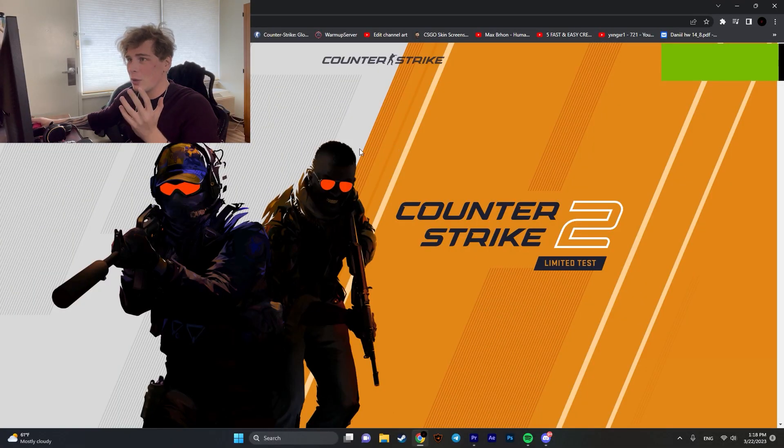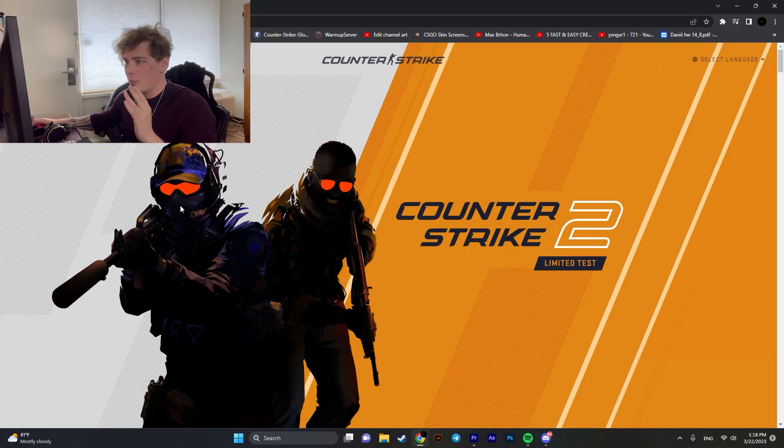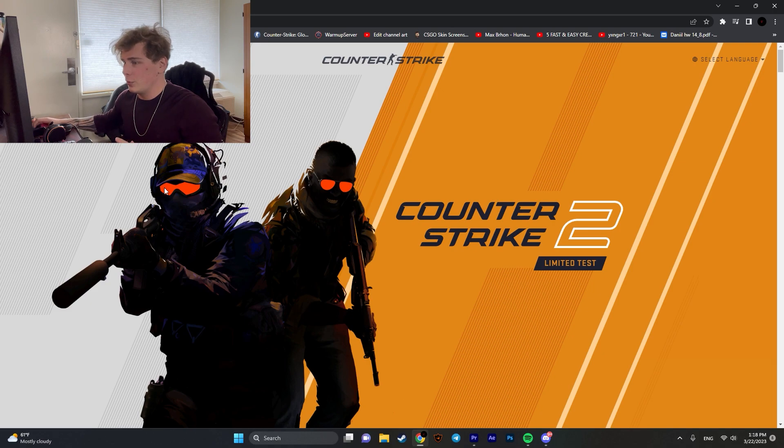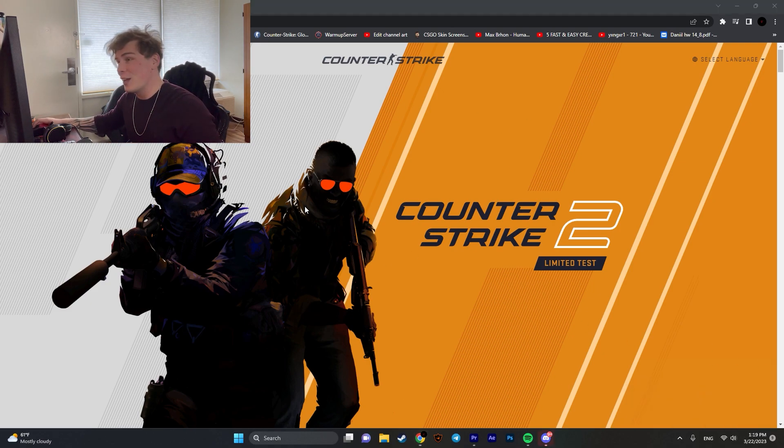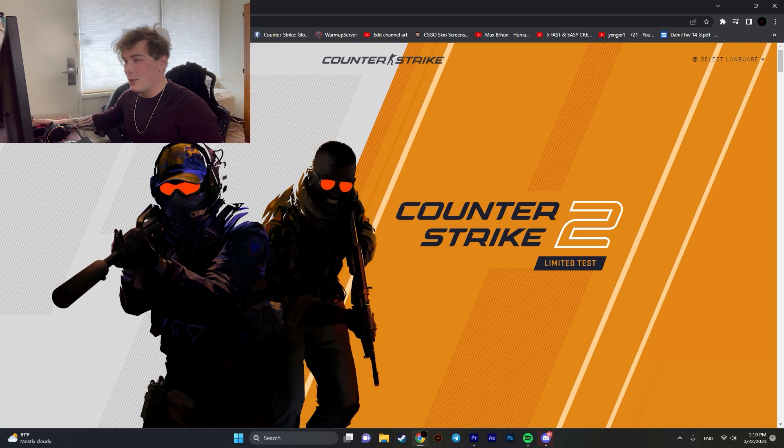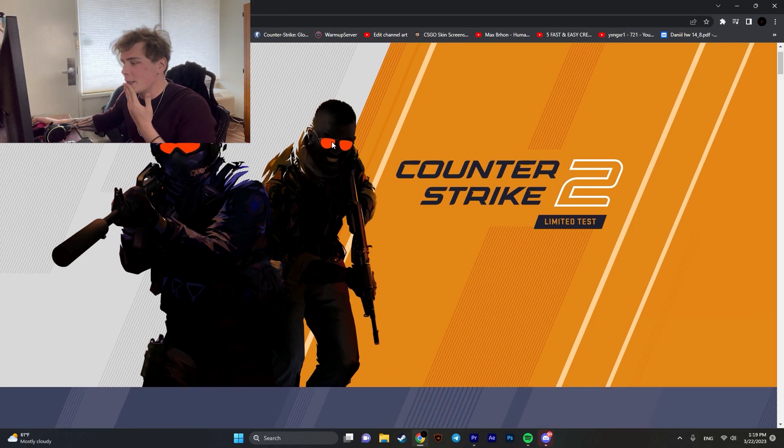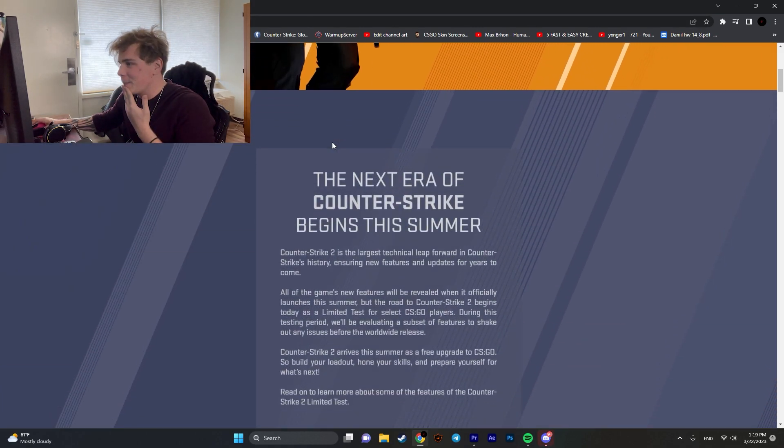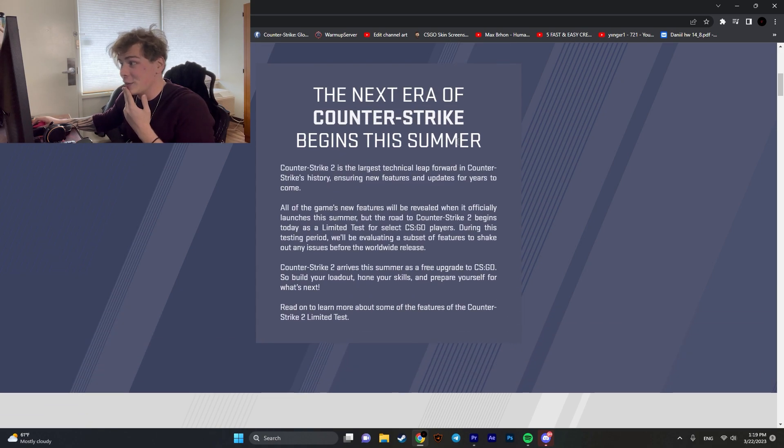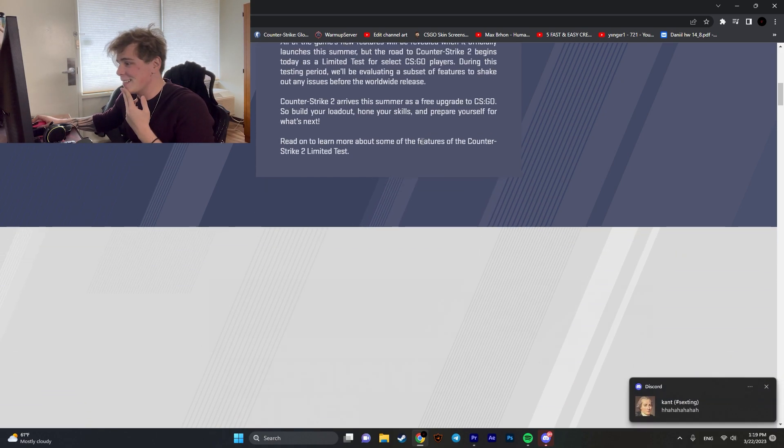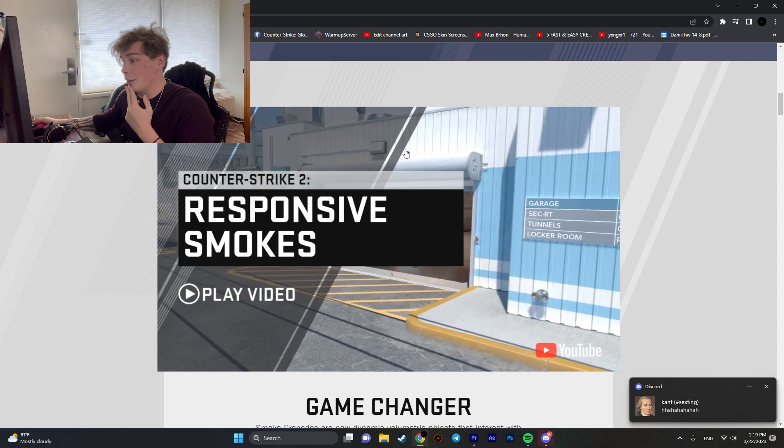This is the official website of Counter Strike 2. Beautiful looking models, looks very exciting, orange colors, very stylish, very new to Counter-Strike. It's gonna be released this summer.